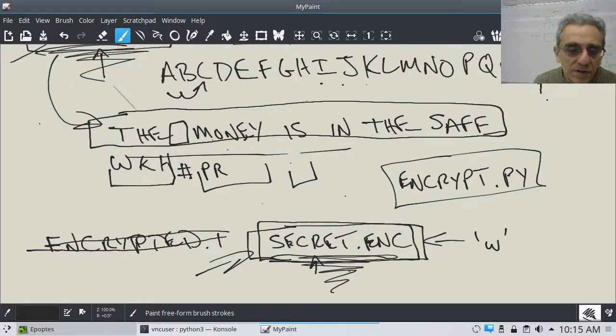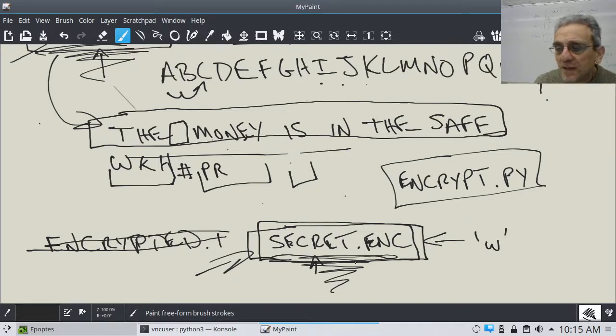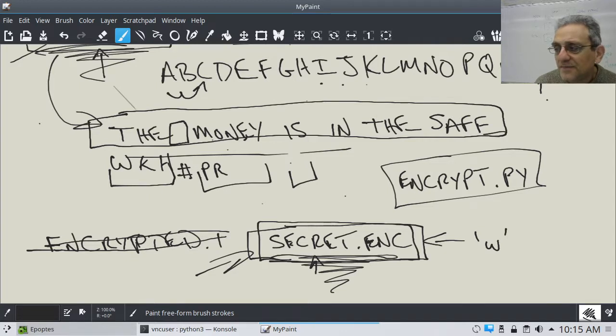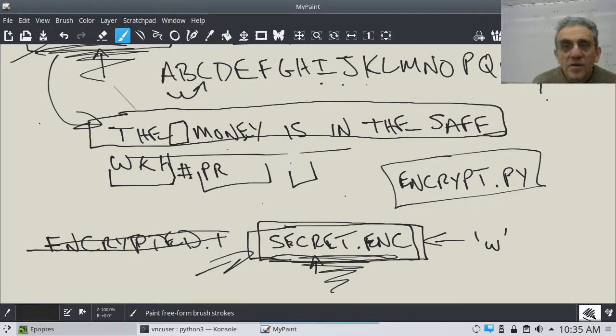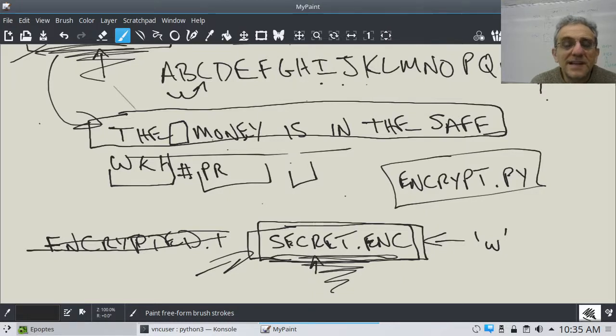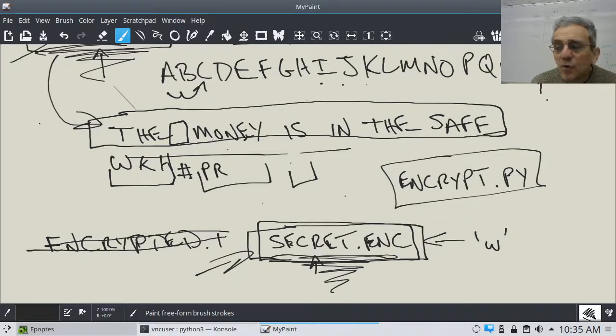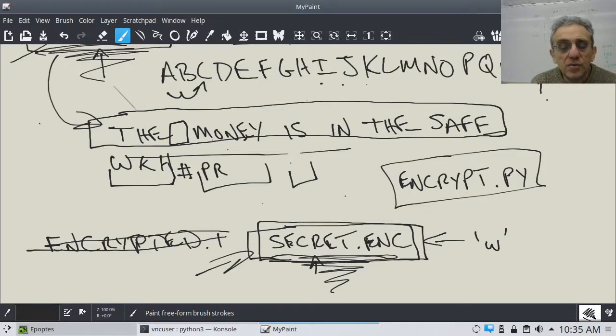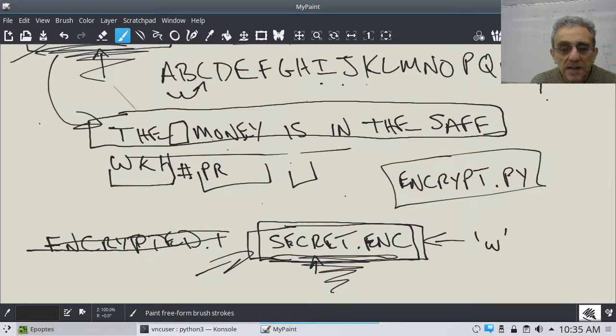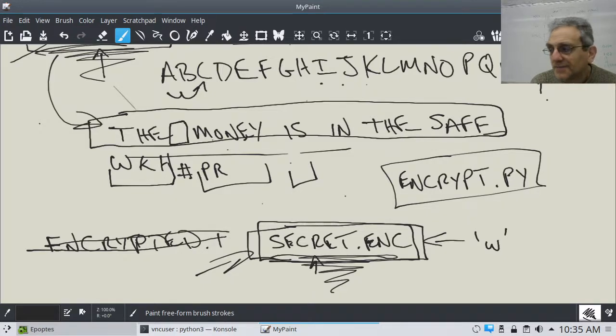So, do the encrypt one first. Pause the video now and give it a shot. Good luck. Okay. Well, I hope you were successful in writing that program. And we'll go over the solution, as well as the solution to decrypt it, next lesson. See you next time. Bye.